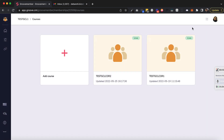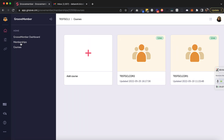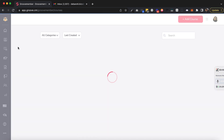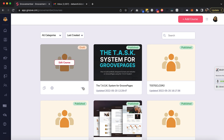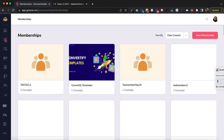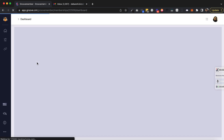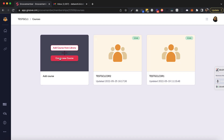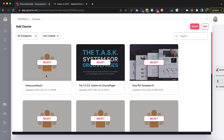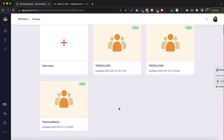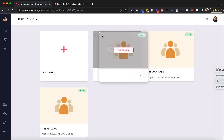The course is created but it's not published yet, so that's why I'm not able to see it. I'm going back to Courses — it's in draft mode so I have to publish it before I can add it into a membership. I just published it, going back to the membership. Add course from library — now the course has appeared here. I'll select this course and it got added.